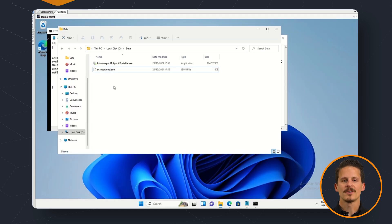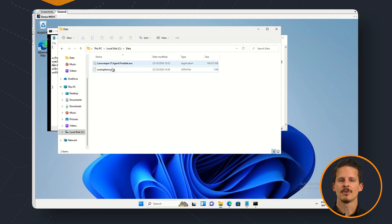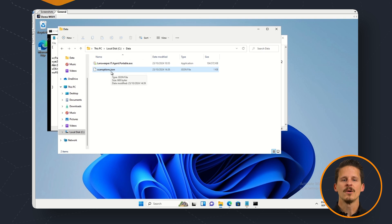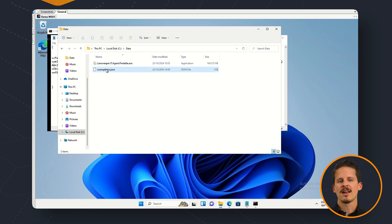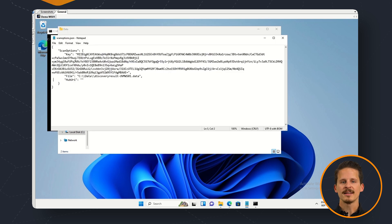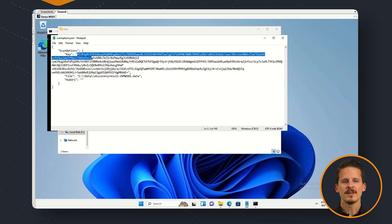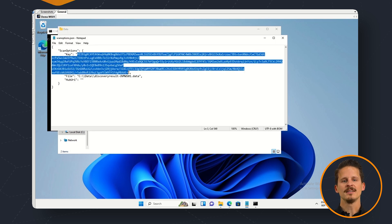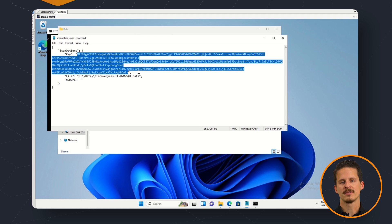Once we're on our workstation where the actual IT Agent Portable executable is located we can then open up this scan options config file and then we can edit it so that we can fill in the key that we just copied over from our network discovery hub.